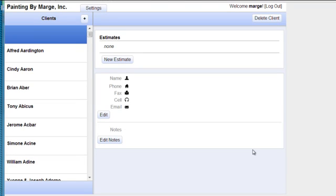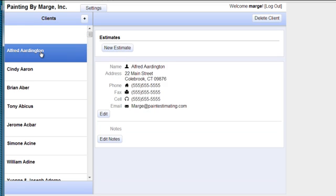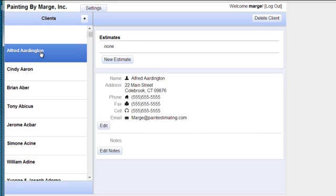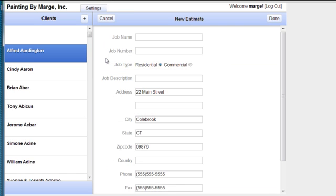Hello and welcome to PepCloud. Today we're going to talk about creating an estimate, a new estimate. So we choose our client. We create a new estimate by clicking on the new estimate button.